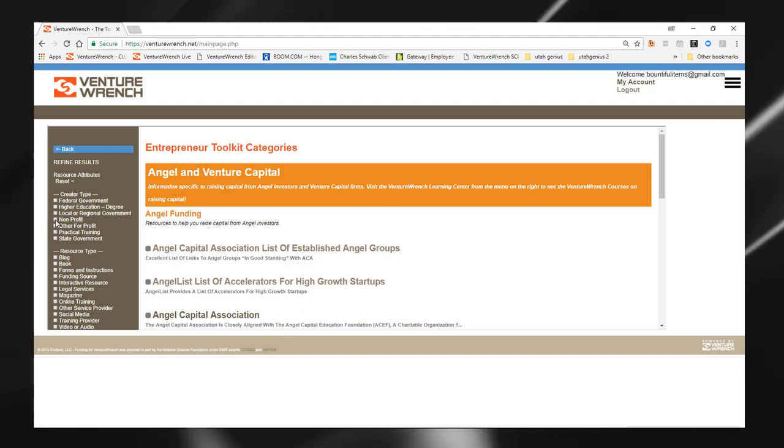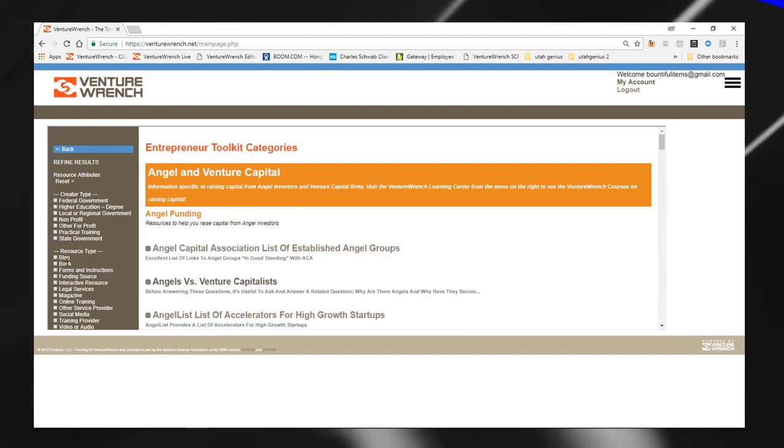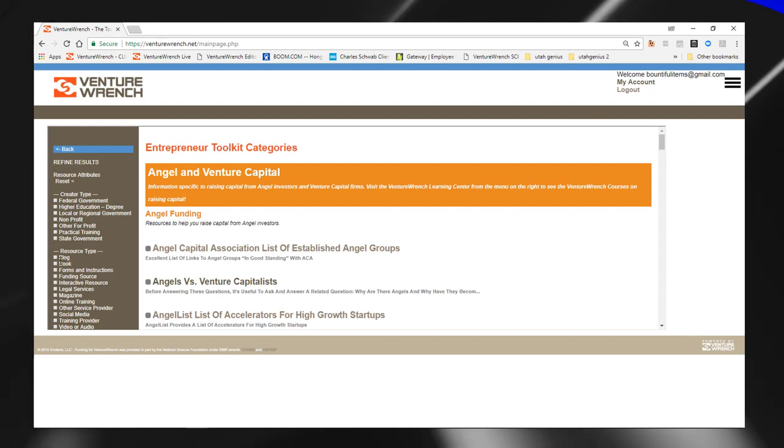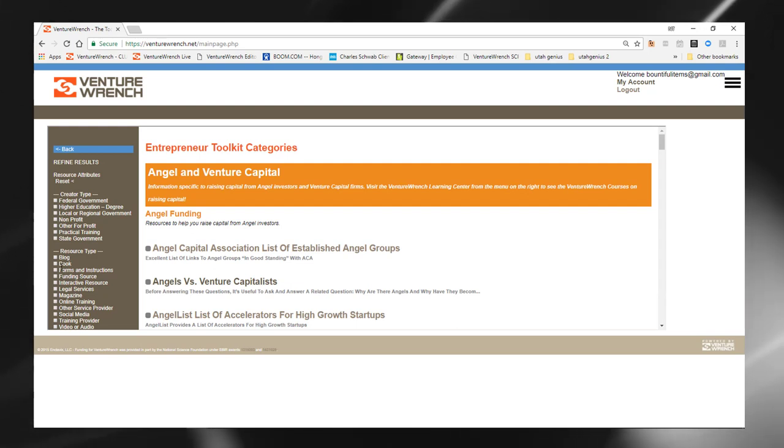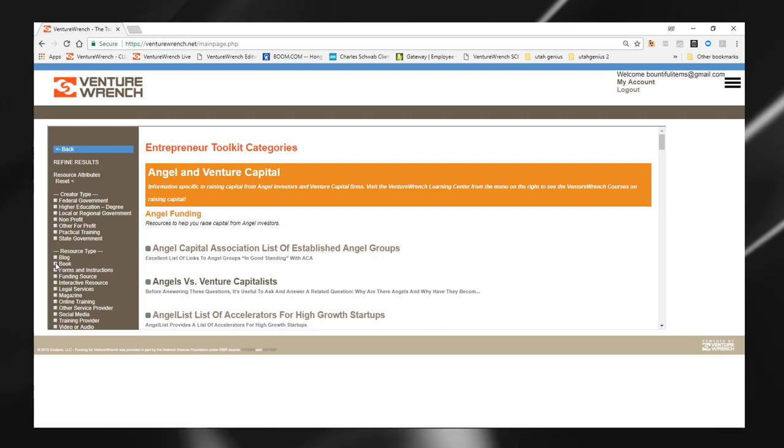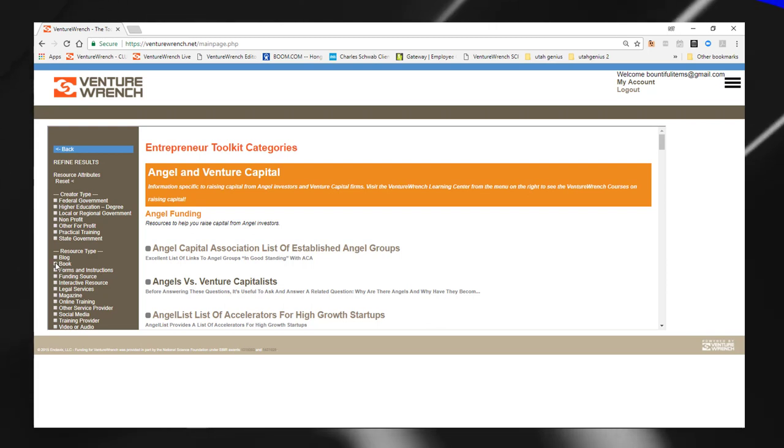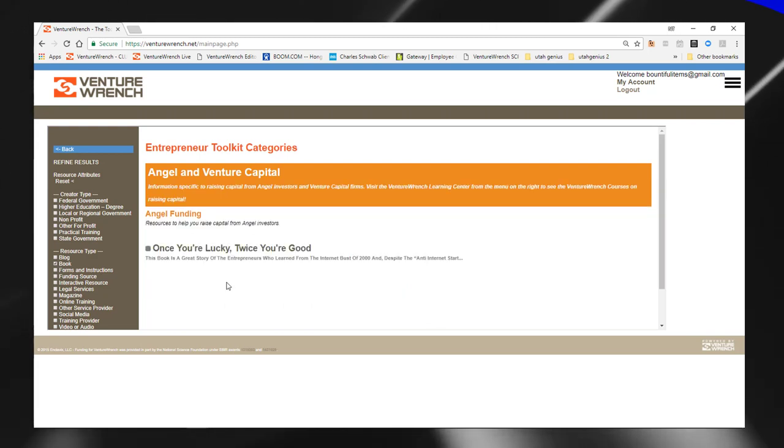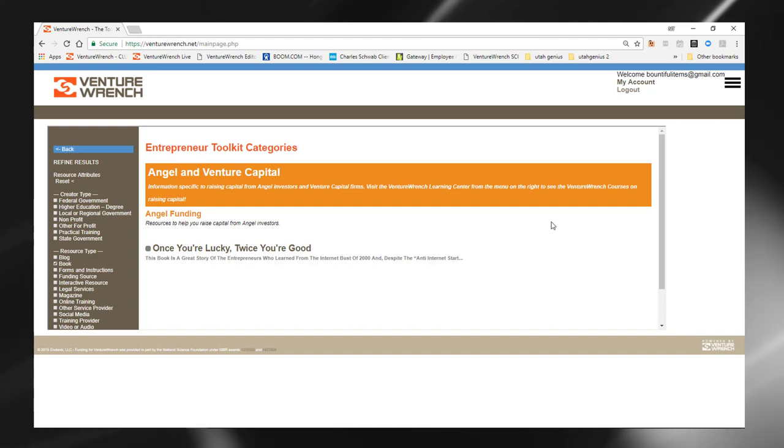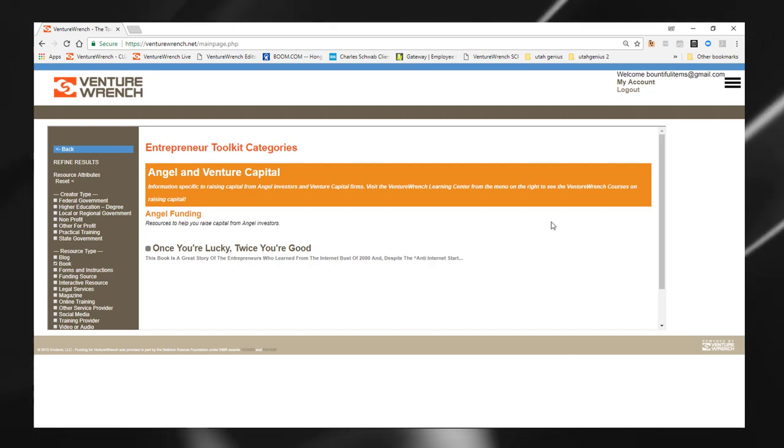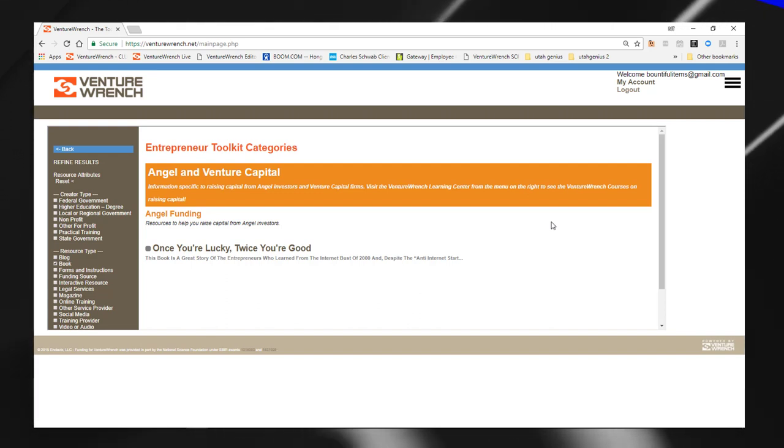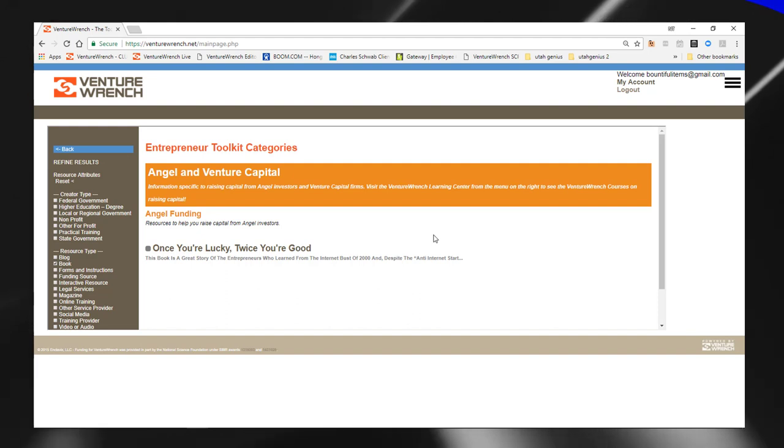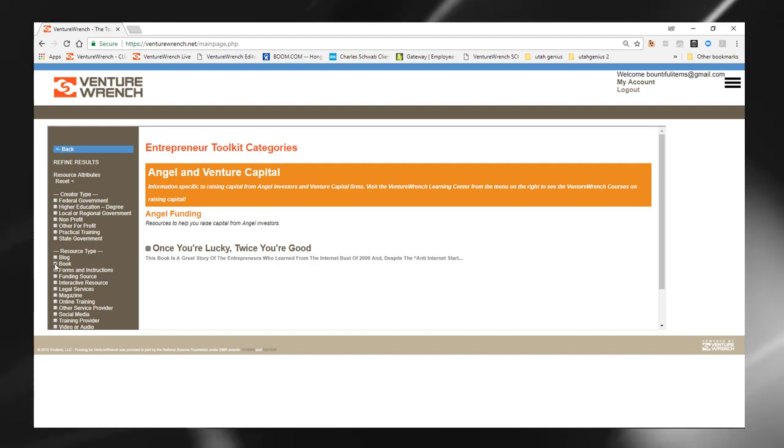And you can also select if you let's say you only want blogs, or you only want a book, you really want to go in depth on something. And you want to see if there are any books on the topic. And we can do this live. And there's just one book here that's actually about early days of a number of companies that are now very large, but talks a lot about how angel and venture capital work.